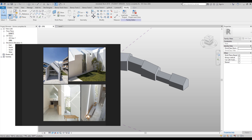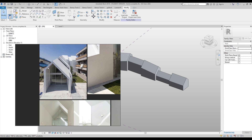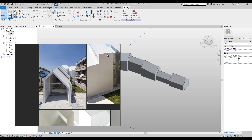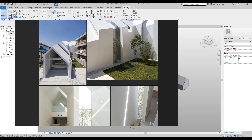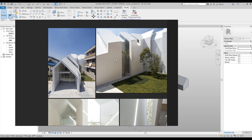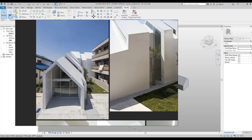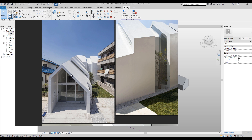Hello everyone and welcome back to my tutorial. Today we will start to create a new building — finally, I will show you one new building and new idea. As you know, I'm really in love with Japanese architecture. So here is the new building that we will start to create today.